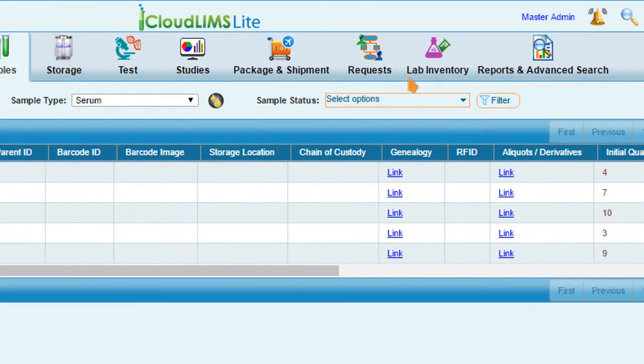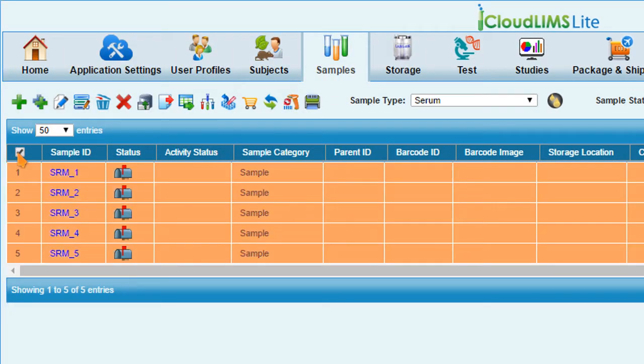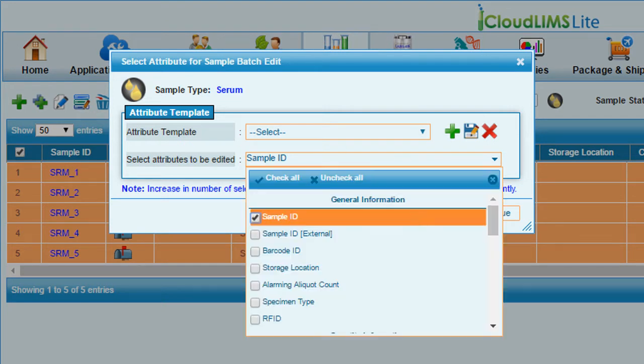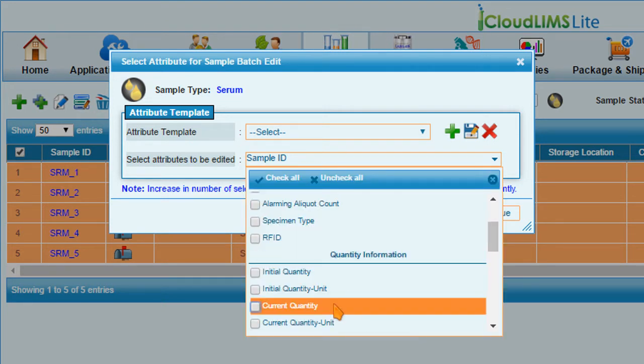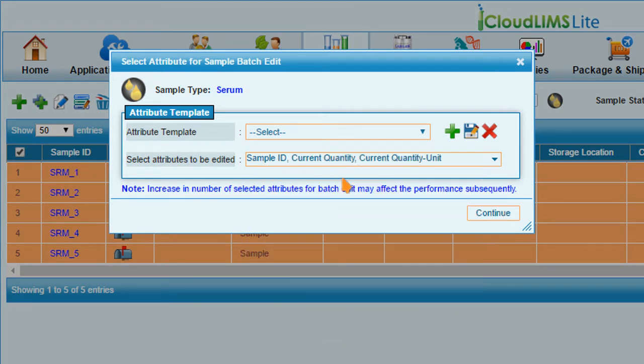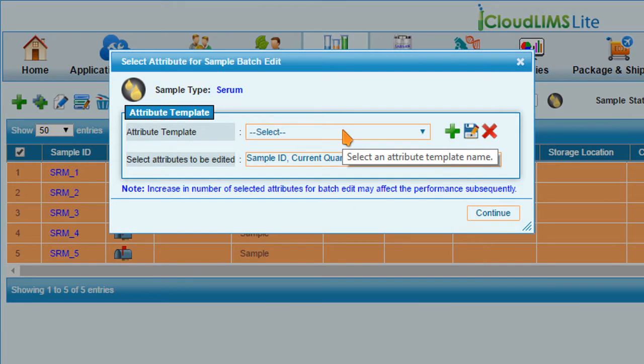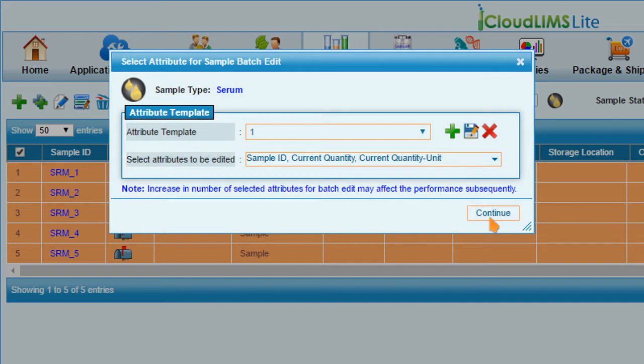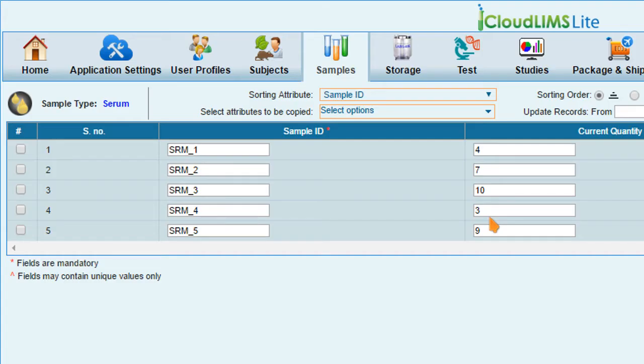To edit them, click the Batch Edit icon. Select the attributes to be edited in the drop-down. At this point, you can save the selected attributes as a template for future use. Click Continue.